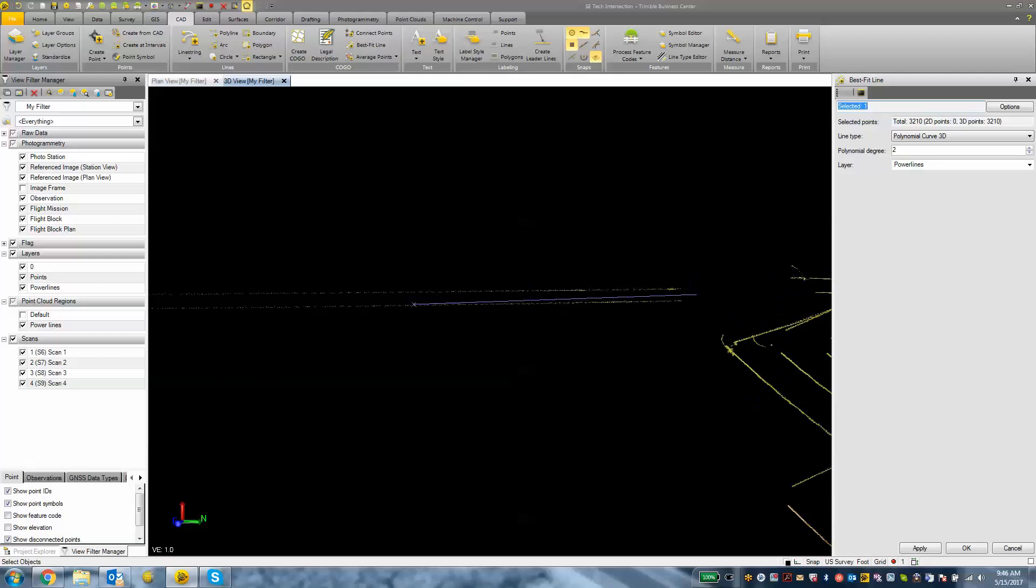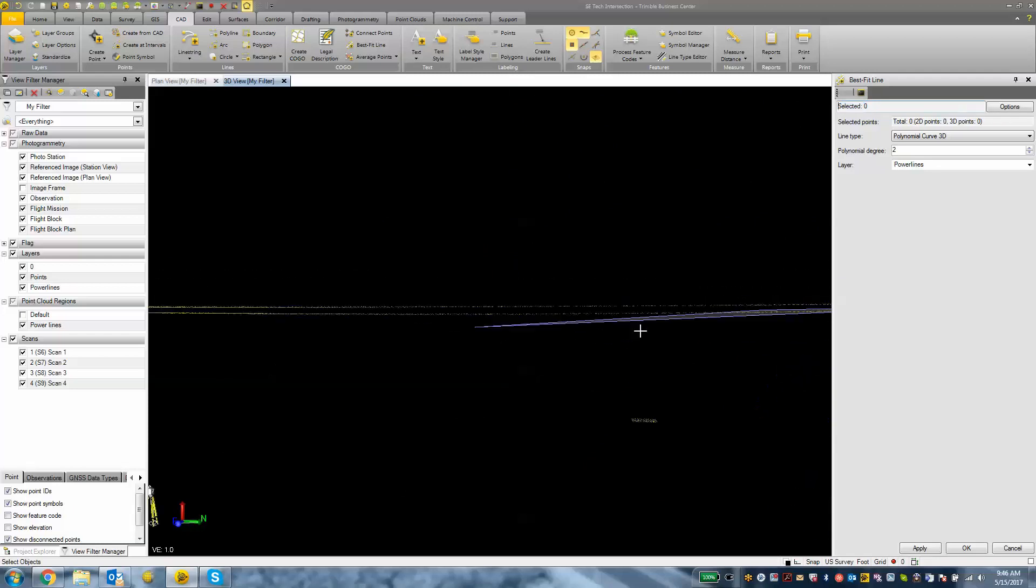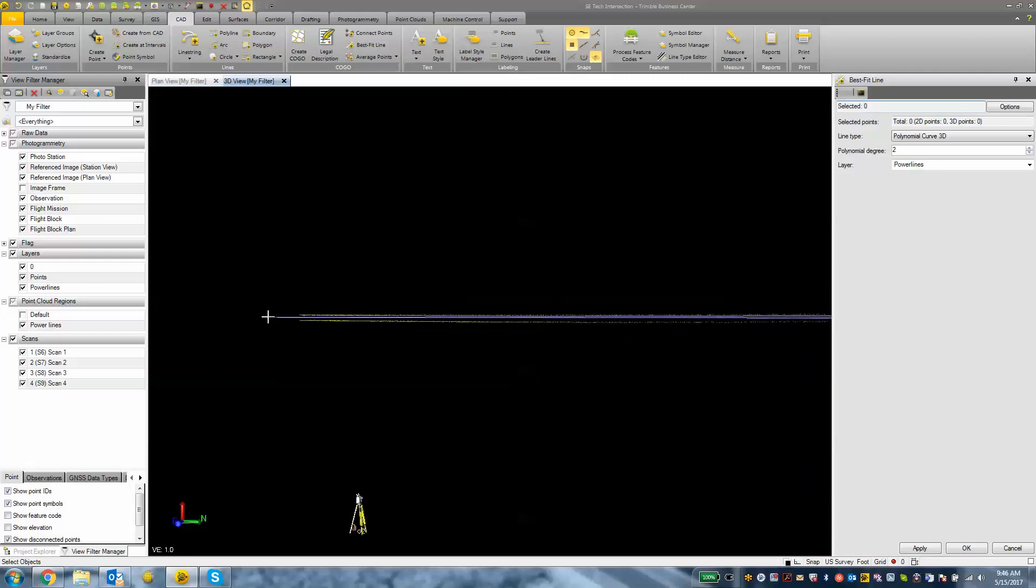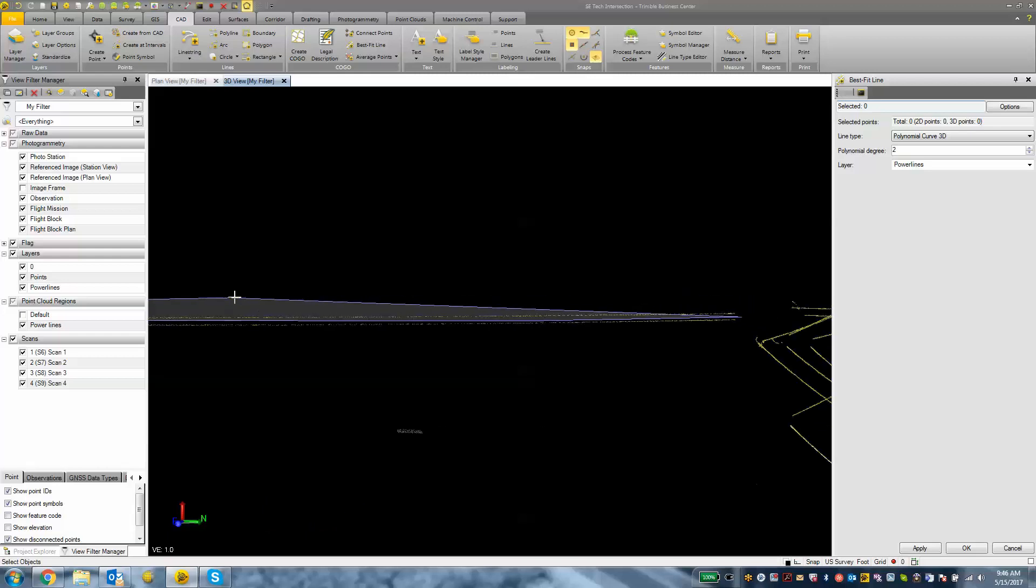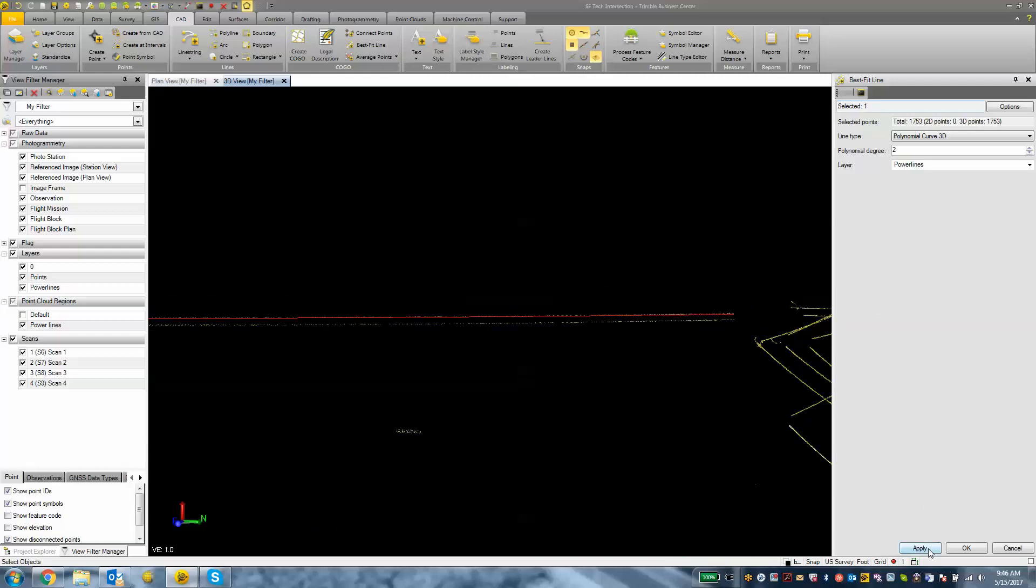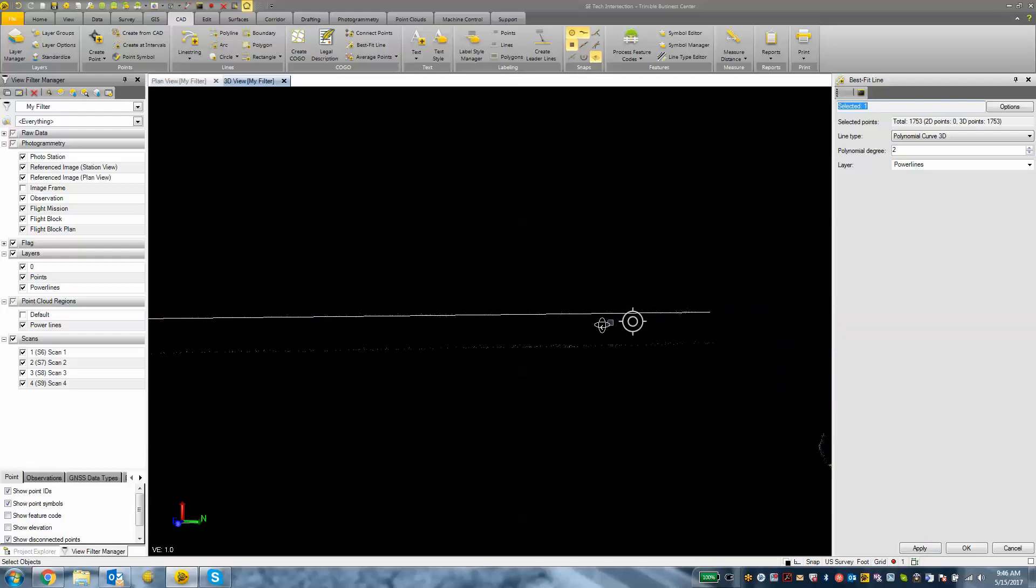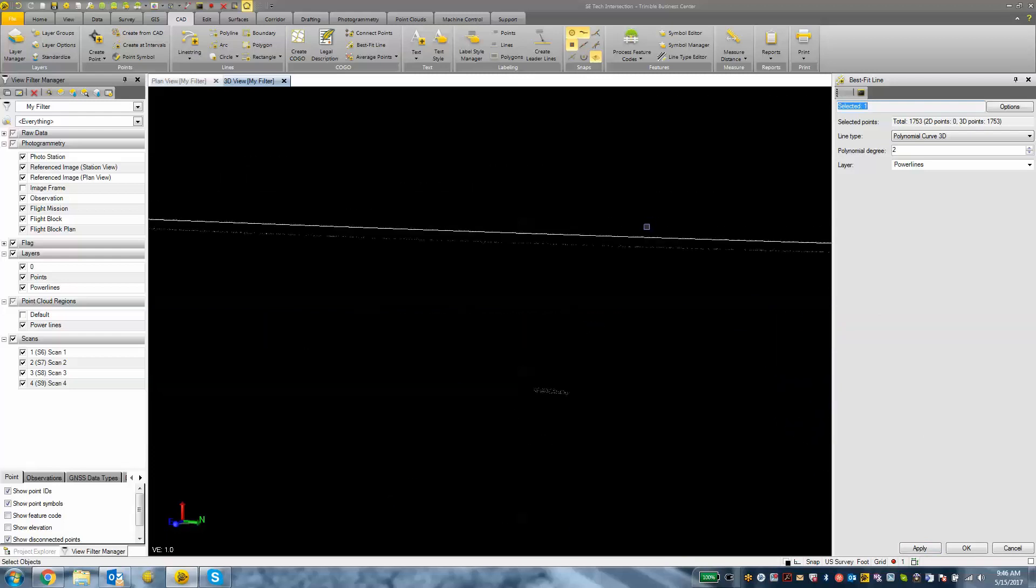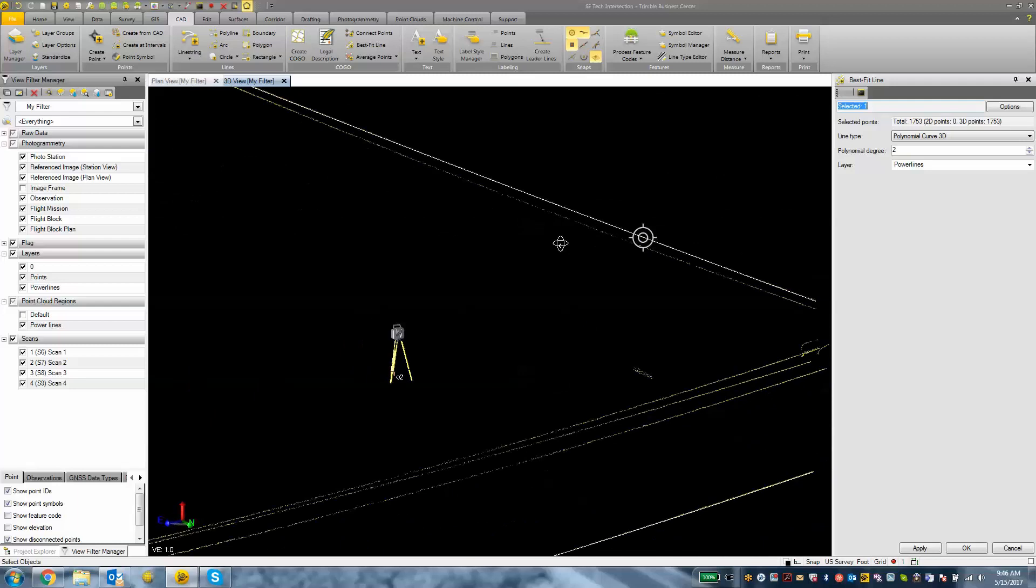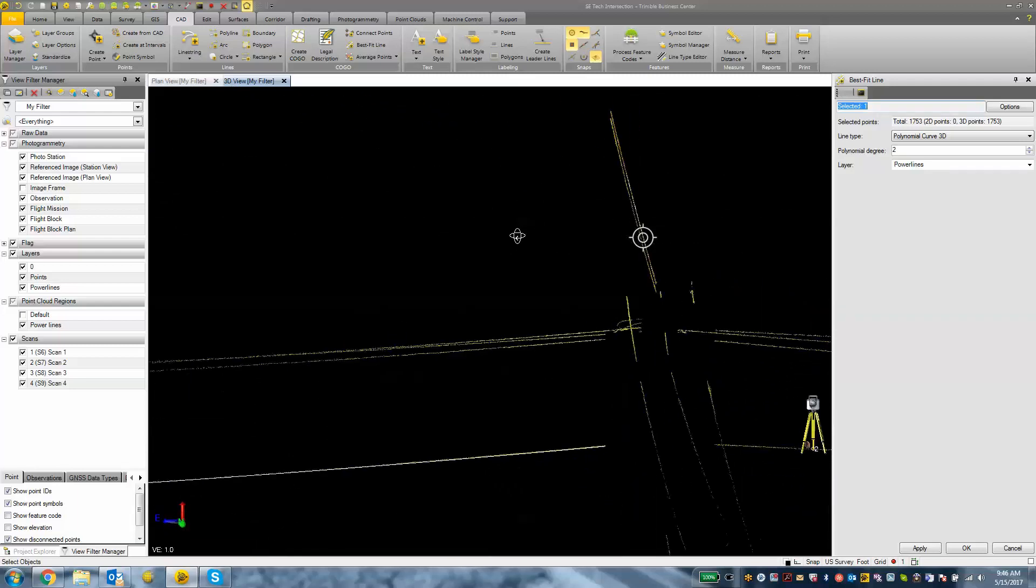I just want to make sure that I select a single line at a time and then just keep hitting the apply button. It's pretty simple to go about creating this information using that best fit line tool.